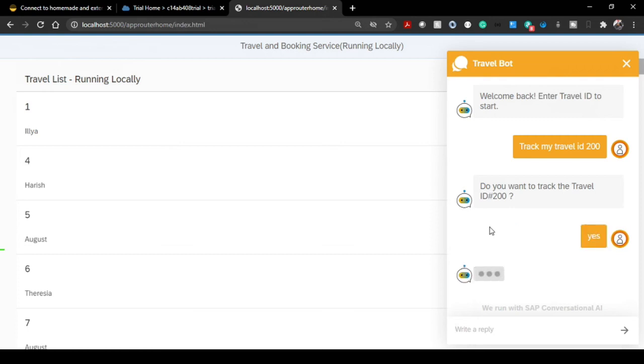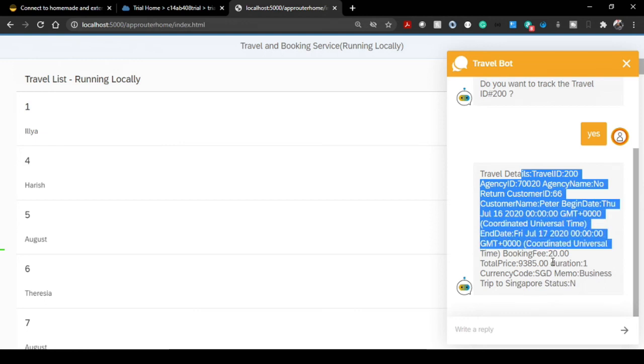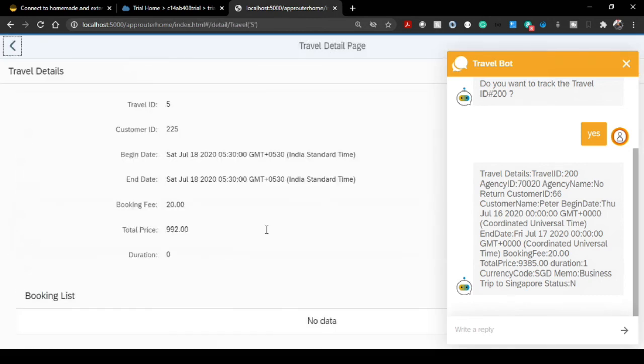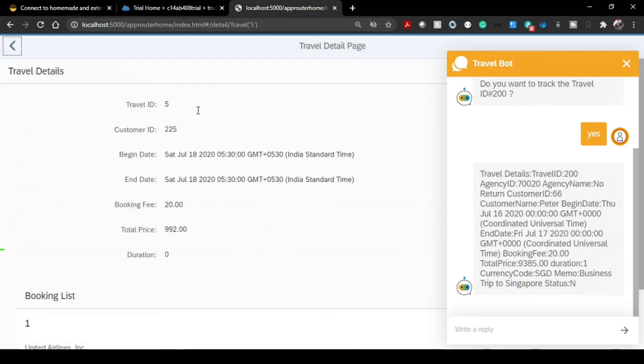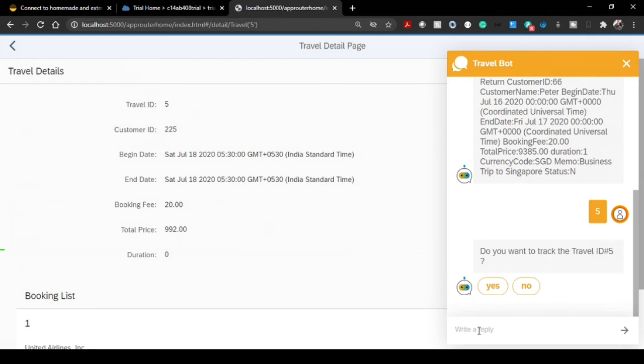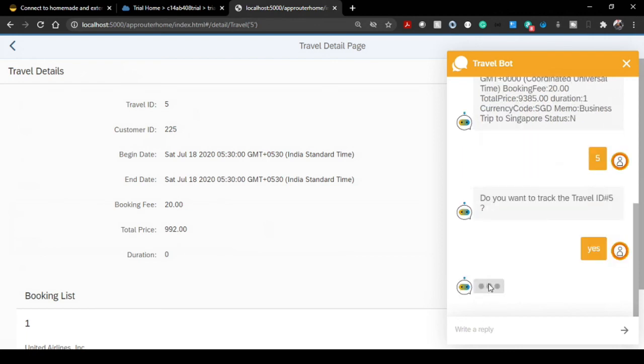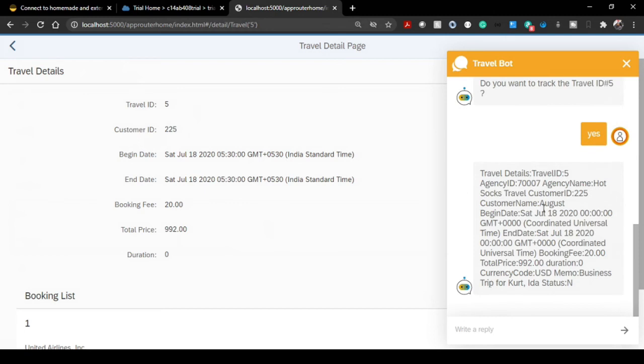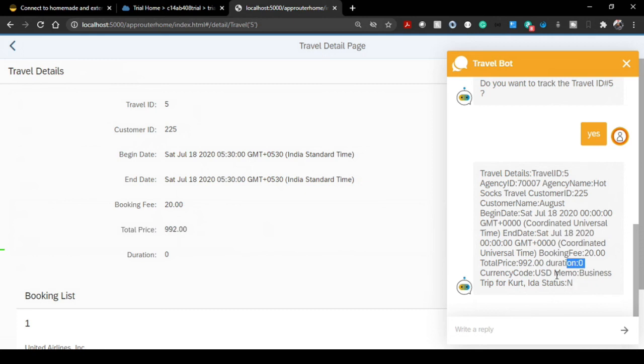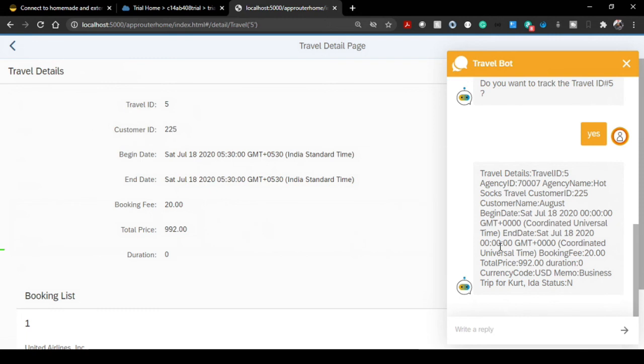And I'm supposed to see - excellent! All the travel ID 200 details are coming up perfectly. So let's search for travel ID 5. If let's go to 5, we are supposed to see those kind of details in our response. Let's click on 5. Do you want to track travel ID 5? I say yes. And I should see all the details - customer ID here 225, 18 July, and all the booking fees, total price, duration zero. Fantastic! So all the travel-related details now I'm able to fetch directly from our UI5 application.